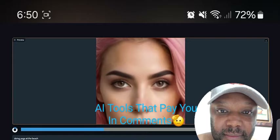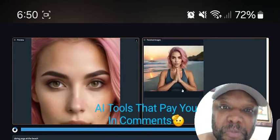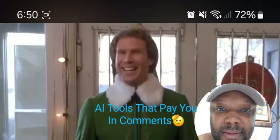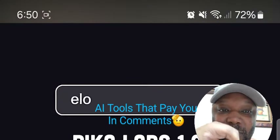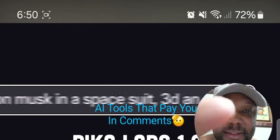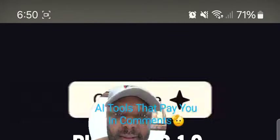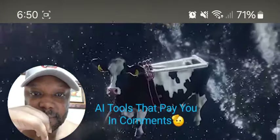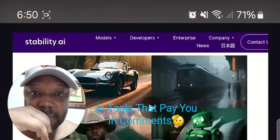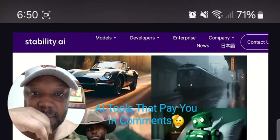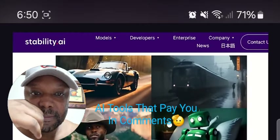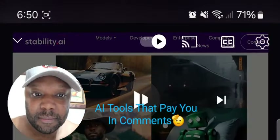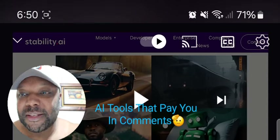Congratulations, you just built your own artificial influencer! But photos are only the beginning. Yesterday, Pika Labs released an insane video demoing their text-to-video platform. It's closed source, but luckily Stability AI just introduced Stable Diffusion Video last week.